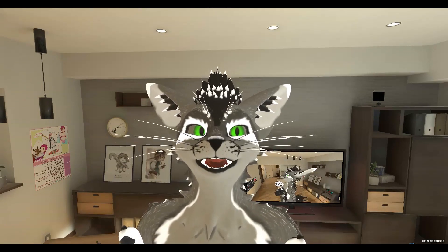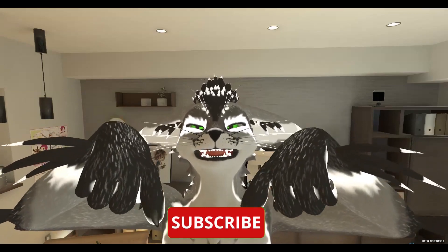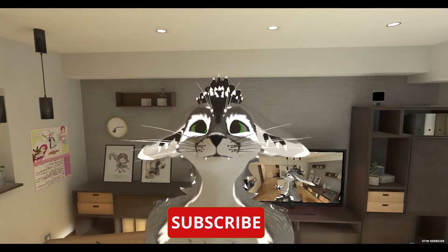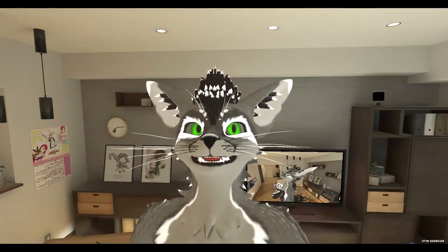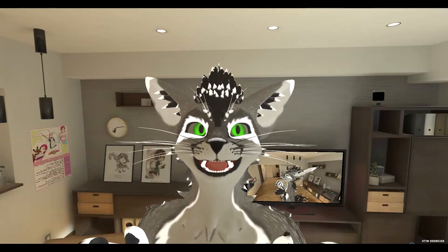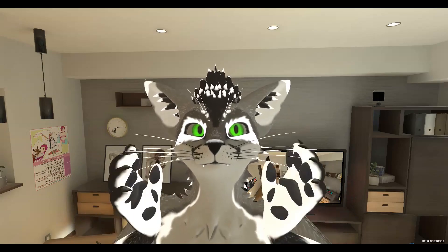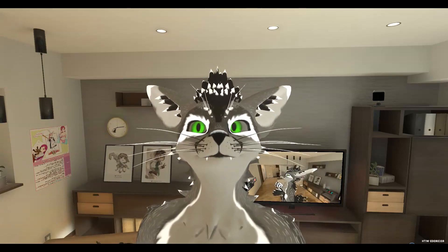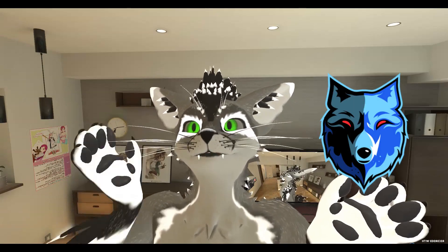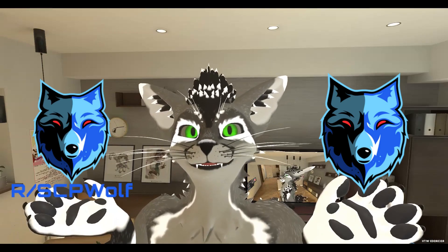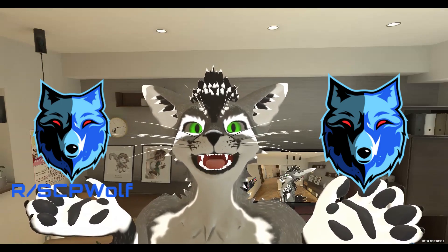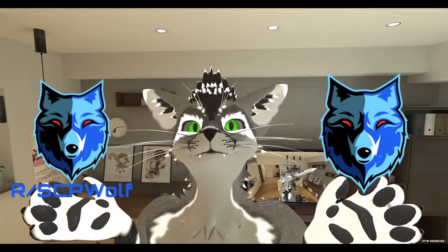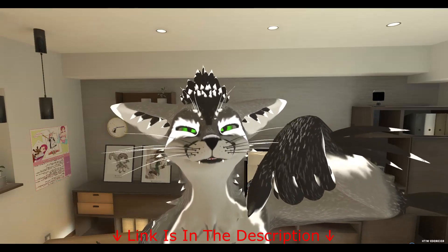But before I get started, make sure to subscribe and smash that bell so you won't miss any of my latest methods. Also, check out my Discord server or r slash SCPWolf if you need any help. Link is in the description below.